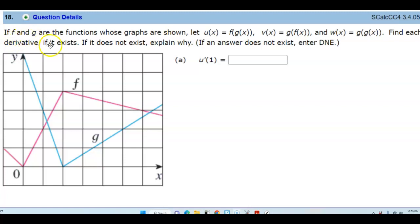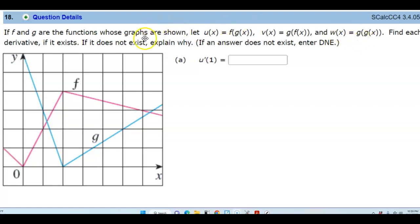If f and g are functions whose graphs are shown, let u of x equal f of g of x, let v of x equal g of f of x, and w of x equal g of g of x, and then find each derivative if it exists. If it does not exist, explain why.